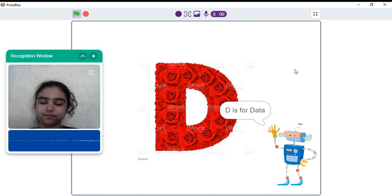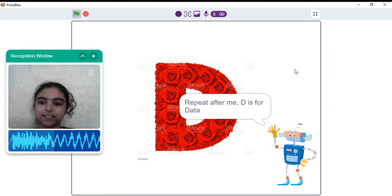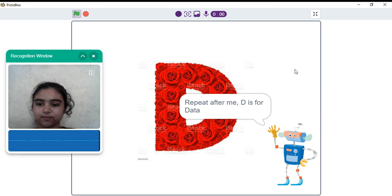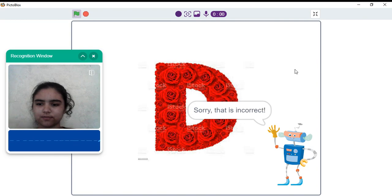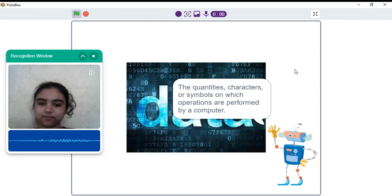D is for data. Repeat after me. D is for data. Sorry, that is incorrect. Data is the quantities, characters, or symbols on which operations are performed by a computer.